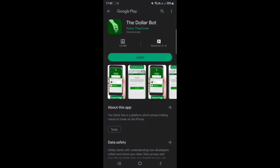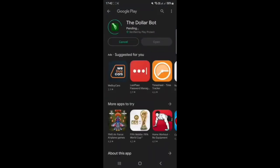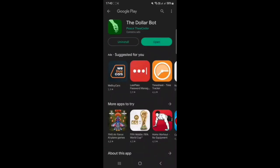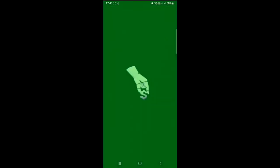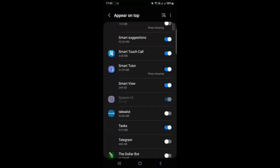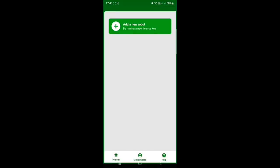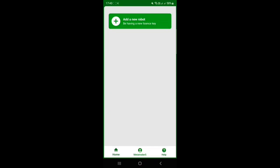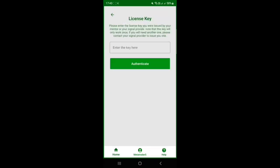The next step says you should download the app from the Google Play Store. If you click that link, it will take you to the Google Play Store — you press install and it will quickly install the Dollar Bot app. Then you click open and allow 'Draw on Top.' After allowing it, you press back.